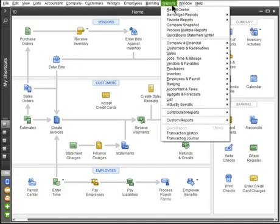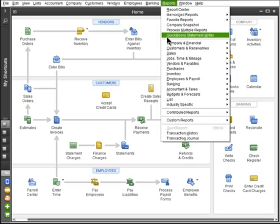The QuickBooks Statement Writer helps accountants create professional looking, custom financial statements quickly and easily. It's included in QuickBooks Premier Accountant as well as all Enterprise Solutions suites.